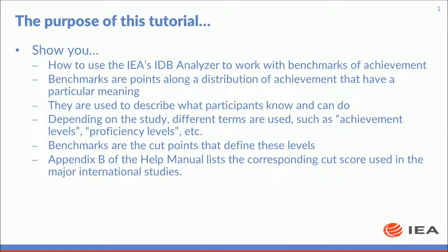Benchmarks are points along a distribution of achievement that have a particular meaning. They are used to describe what participants know and can do. Depending on the study, different terms are used, such as achievement levels, proficiency levels, etc. Benchmarks are the cut points that define these levels.